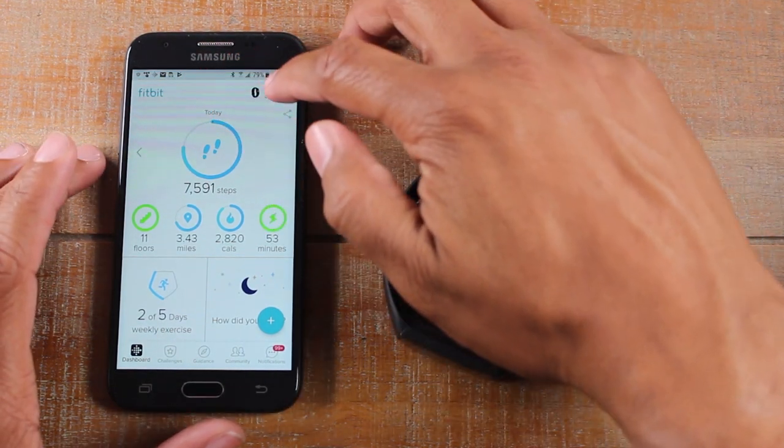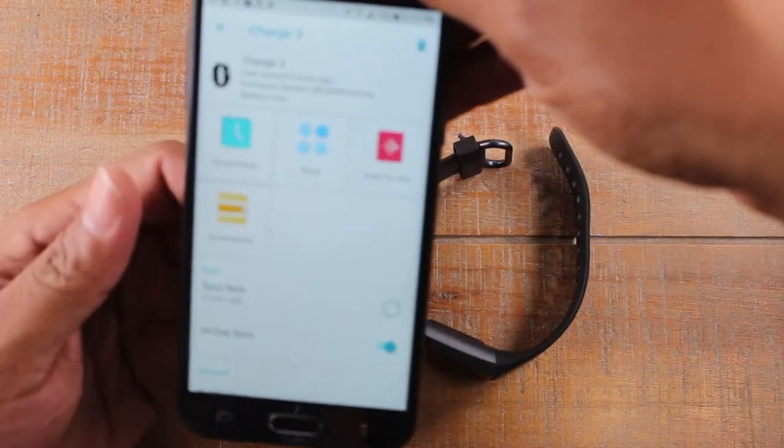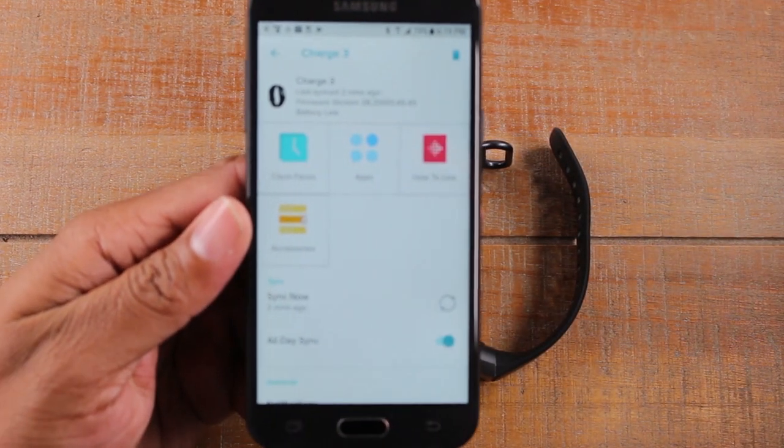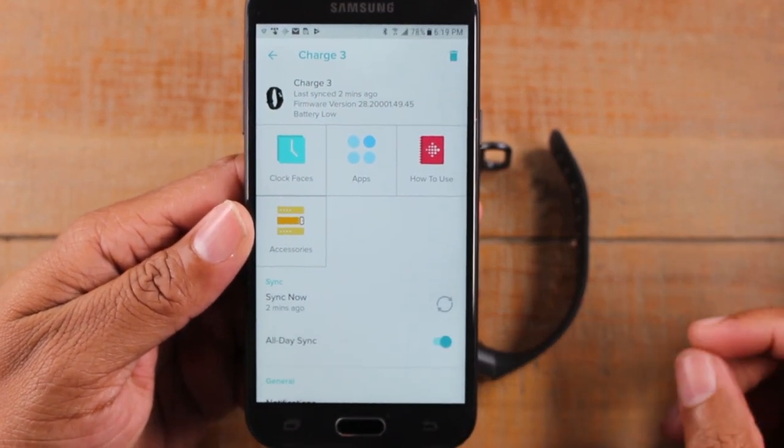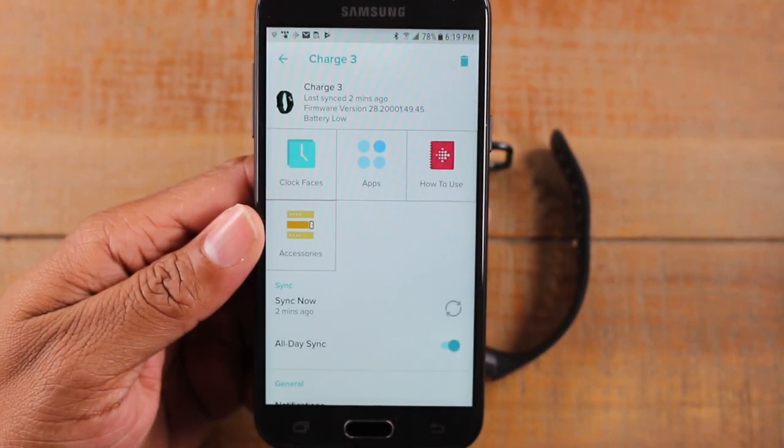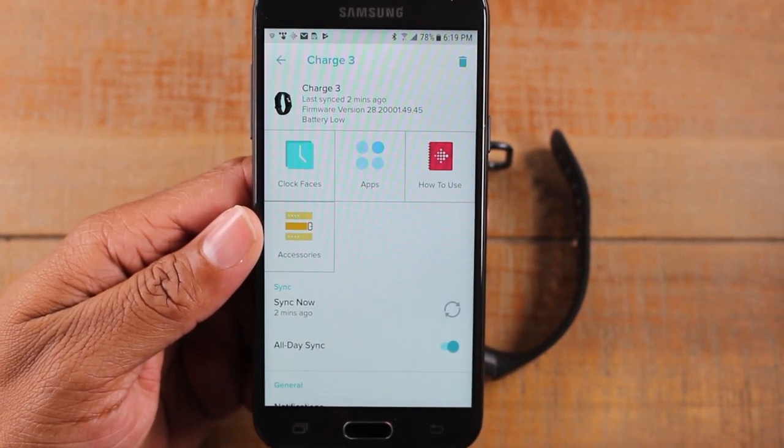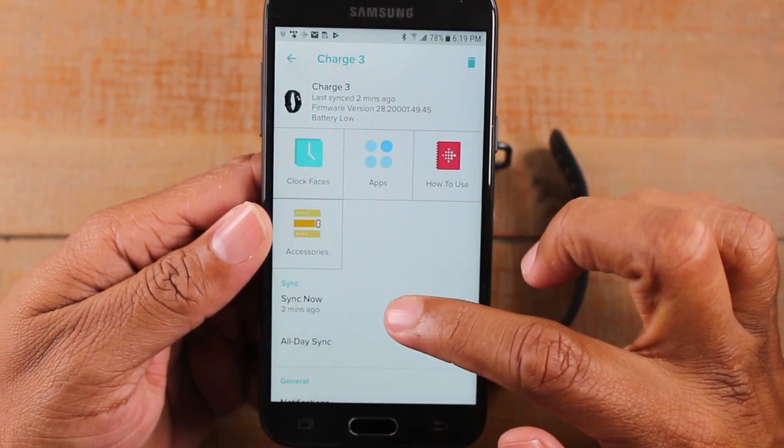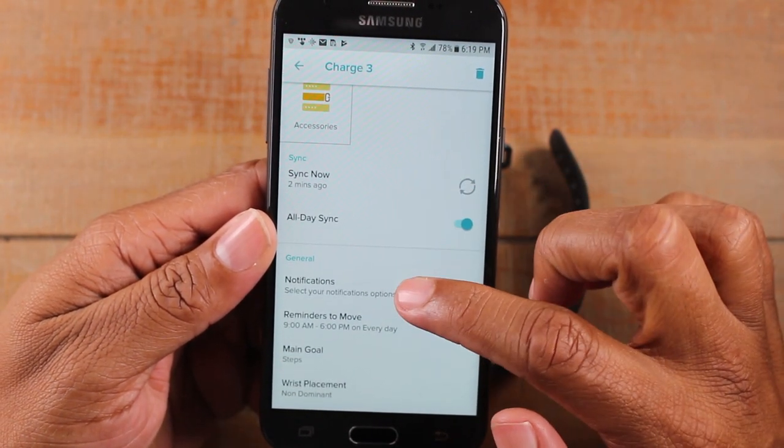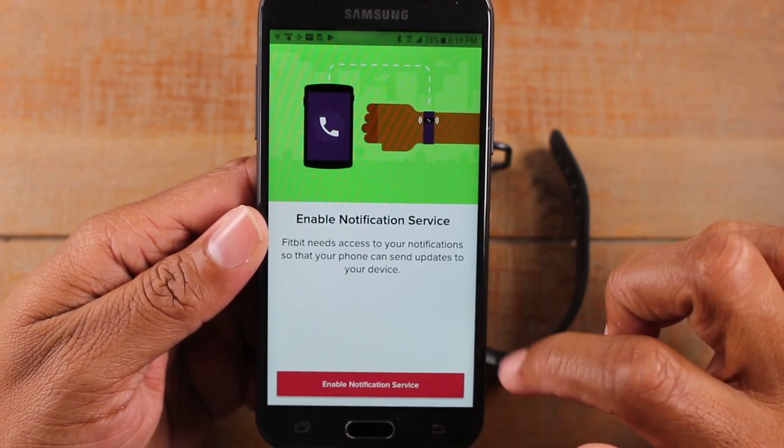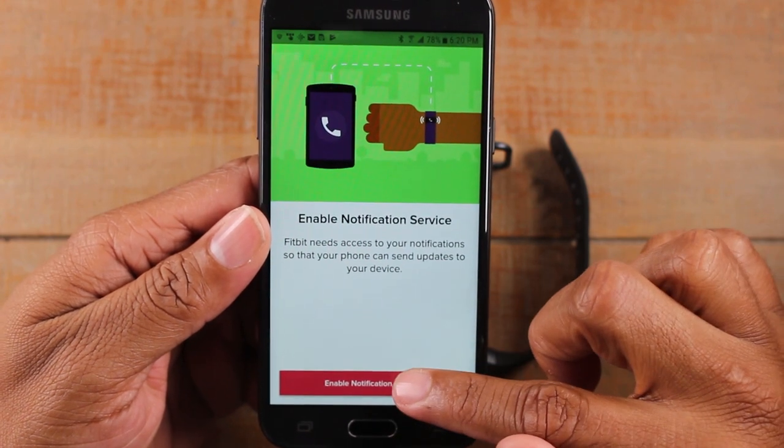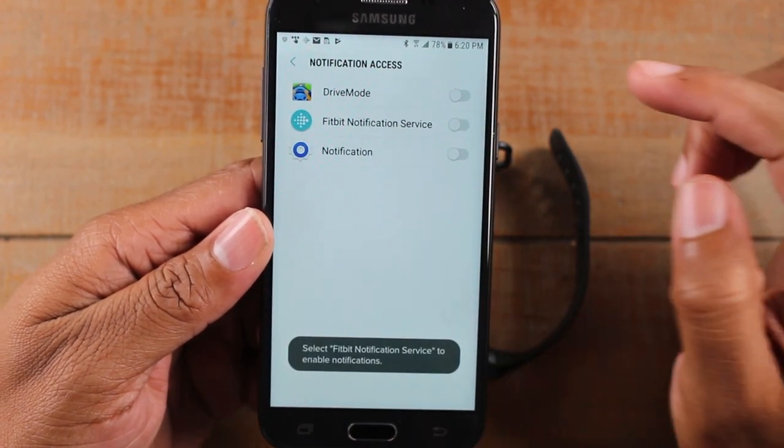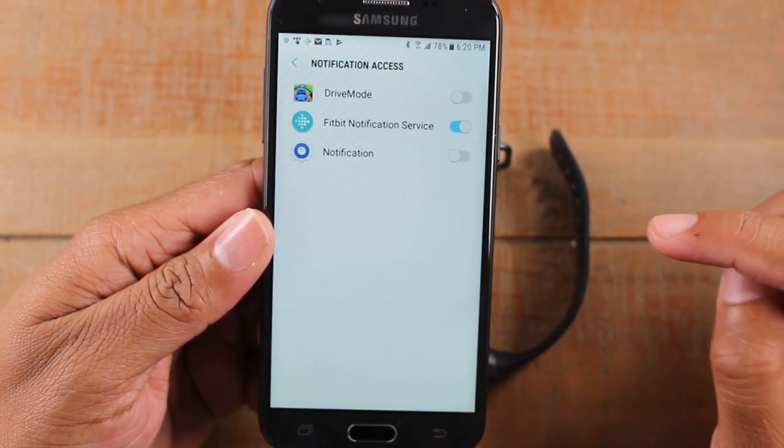You're going to go to the upper right corner and tap on the little Fitbit icon. Let me bring it a little bit closer so you can see it. So what we're going to do, we're going to swipe down, tap on notifications, and we're going to need to enable the notification service. So tap on there and we're just going to tap Fitbit service and allow.